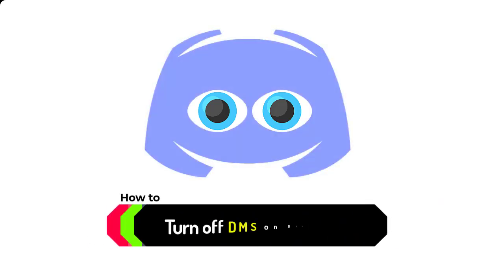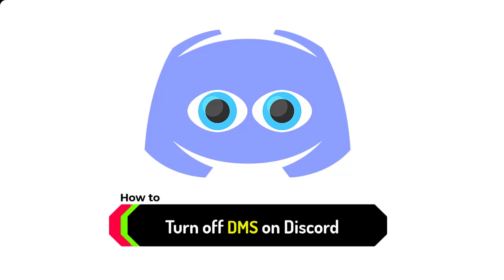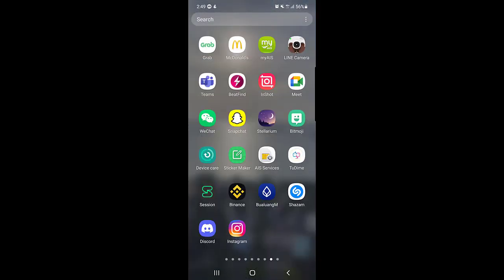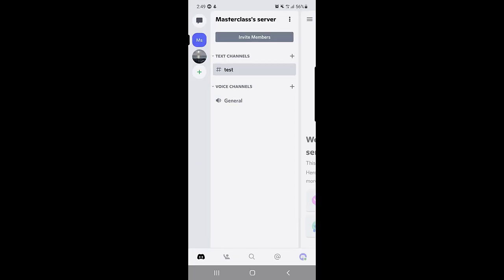How to turn off DMs on Discord. Hello guys and welcome back to a new video on Discord. In today's video, I'm going to show you how you can turn off DMs on your account in Discord. So without wasting any time, let's get started. First of all, you need to open your Discord application.